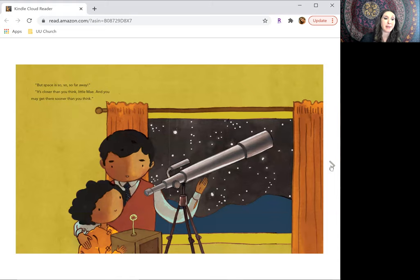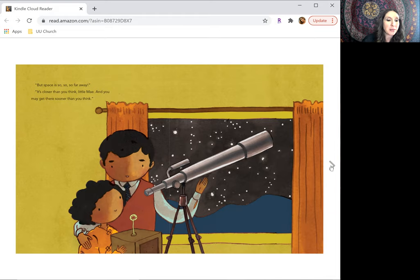But space is so, so, so far away. It's closer than you think, little May, and you may get there sooner than you think.